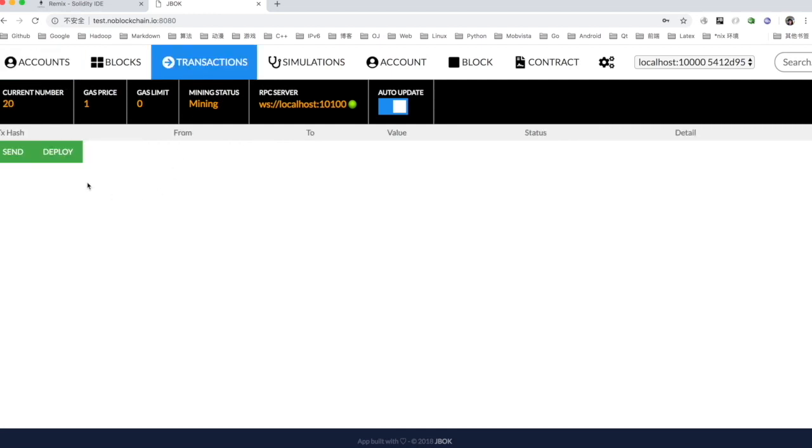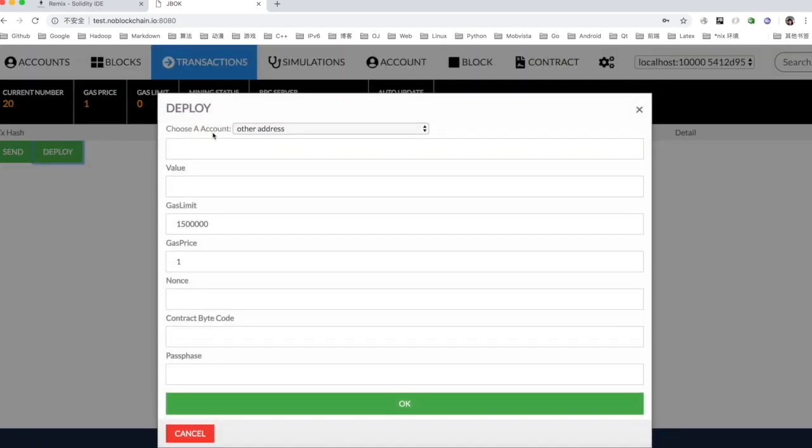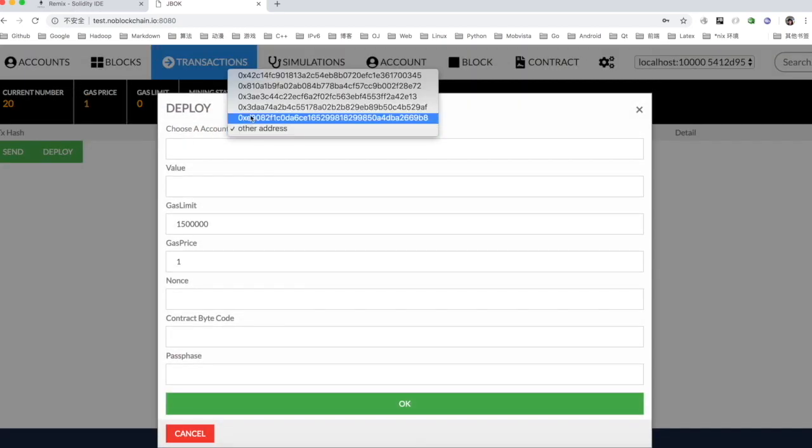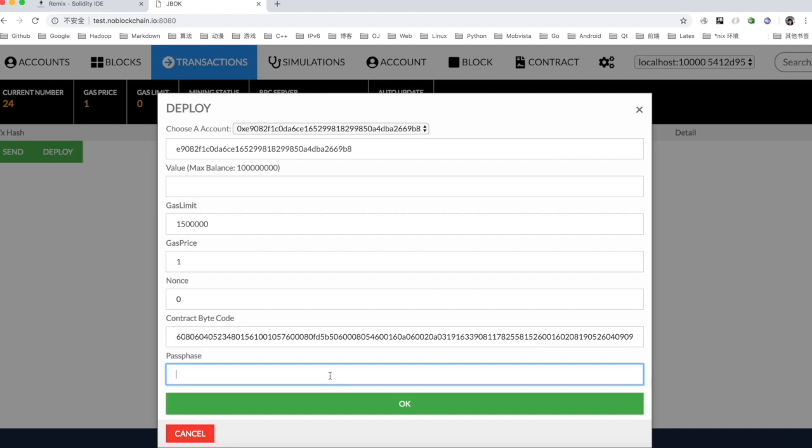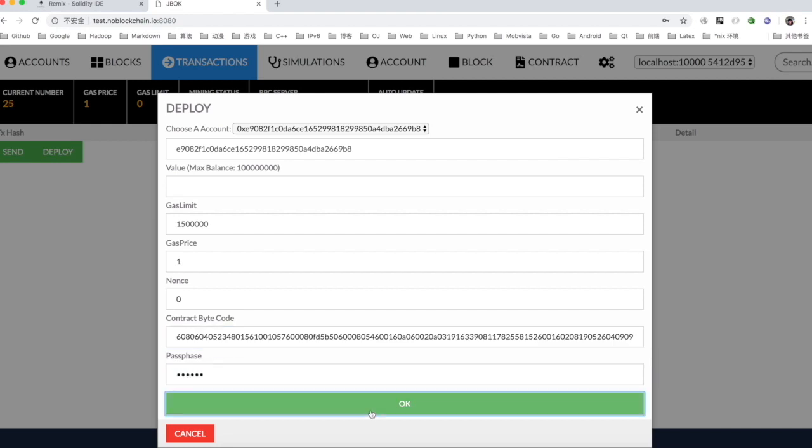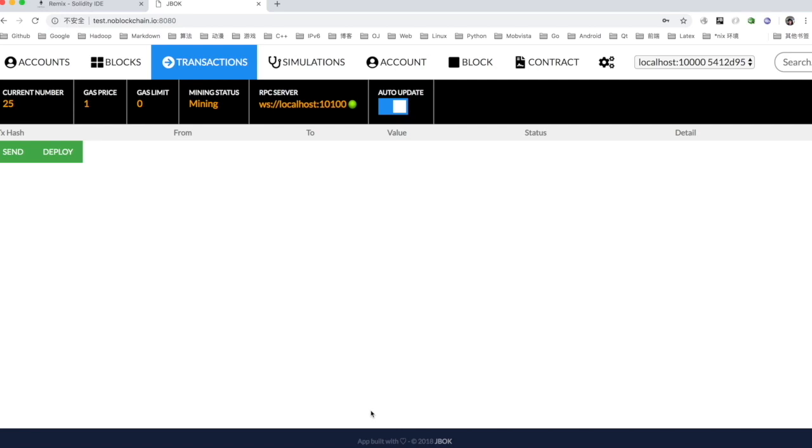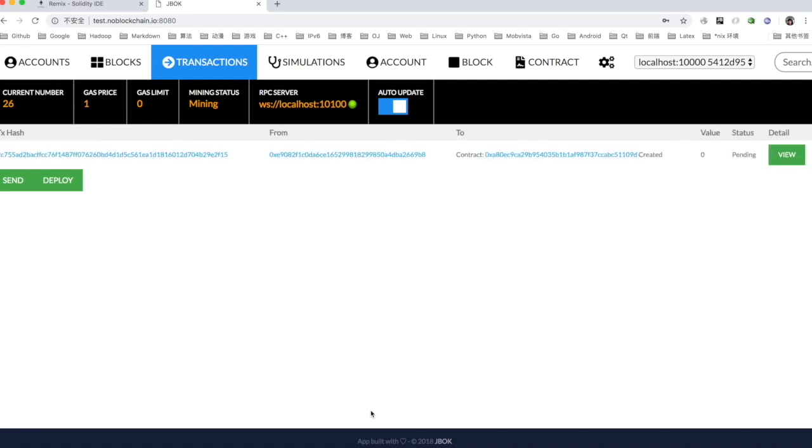Click on transactions in the desktop version of the wallet and select the address you just generated. Copy the bytecode just compiled. Fill in the password you just set, click on deploy, and the contract starts to deploy.